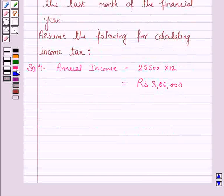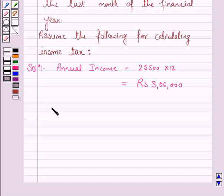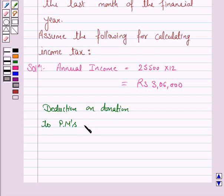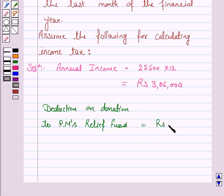The second step is to find the donations made by him. The reduction on donation to the PM's Relief Fund is Rs 20,000, as given to us.